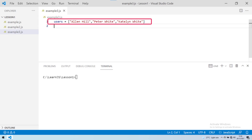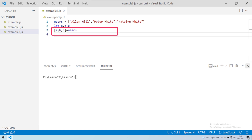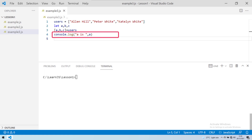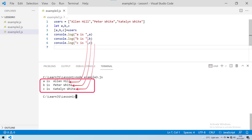Here we have a users array containing three values. To destructure all three, we create three variables. The variables can be of any name when destructuring an array. We enclose the variables a, b, and c within array syntax and assign the users array to it. The first value is assigned to a, the second to b, and the third to c. Console logging a, b, and c and running the program gives us the respective values. Destructuring works fine even if there are more array values than variables you're destructuring.